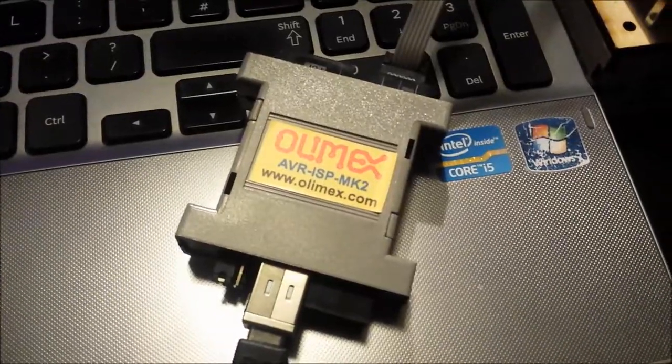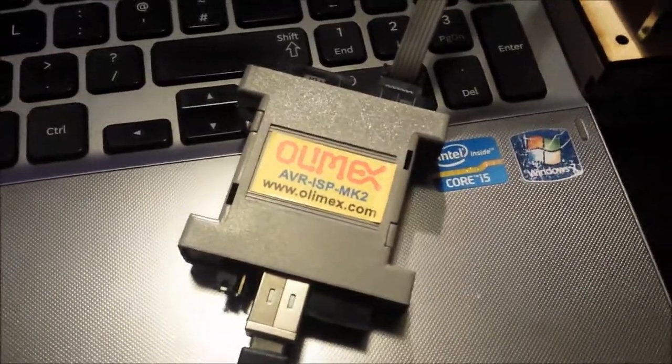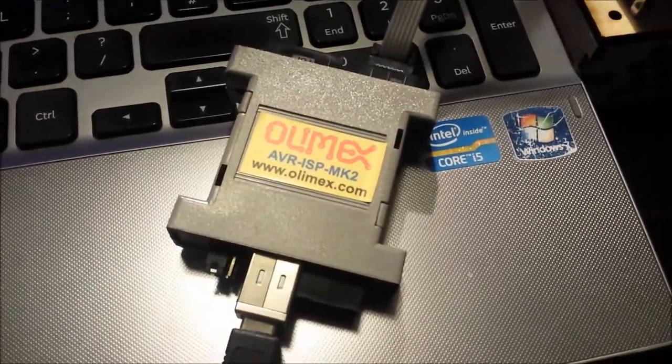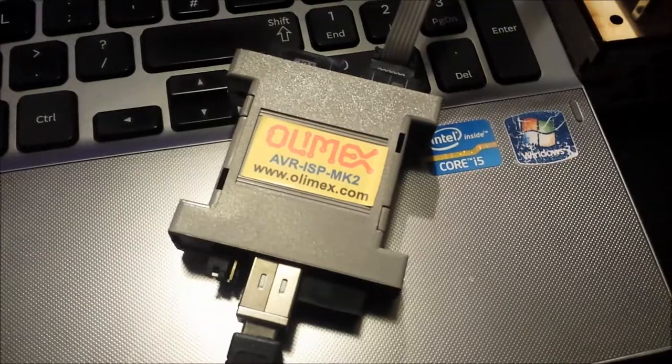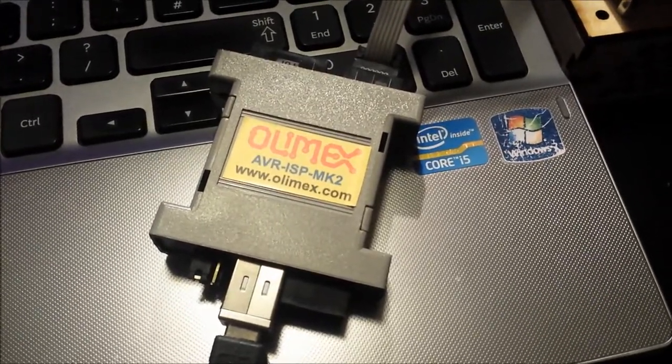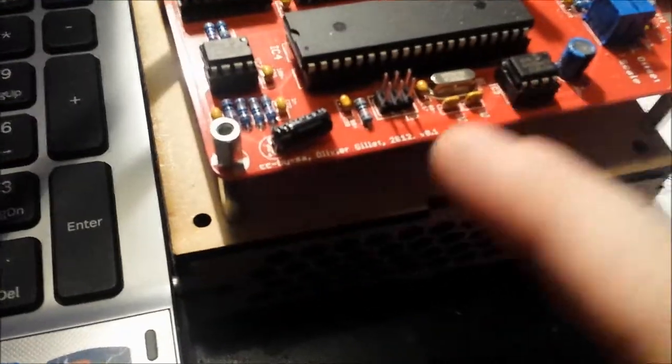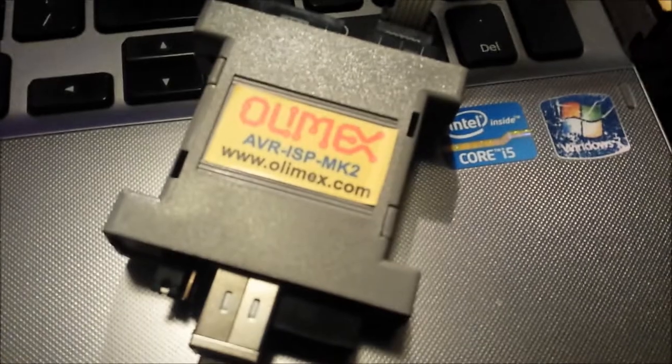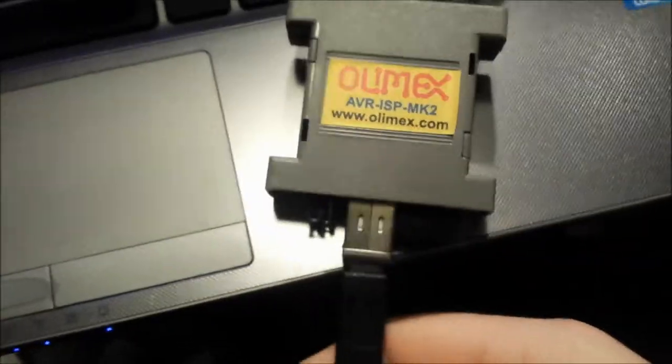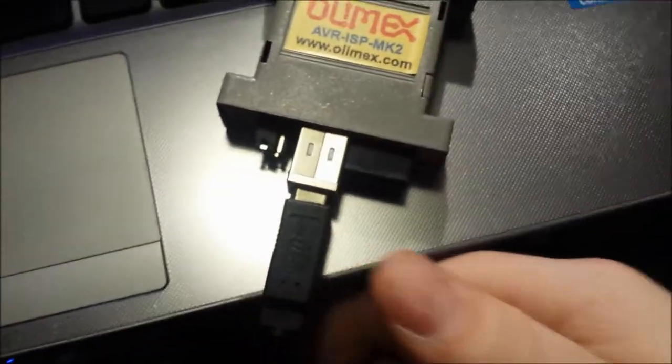Hello there boys and girls, this is my first go at trying to program something via ISP using the Olimex. What we're gonna need is the Olimex, some jumper cables which I already have, and a USB cable.